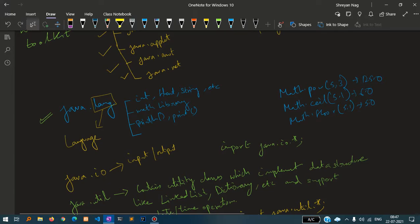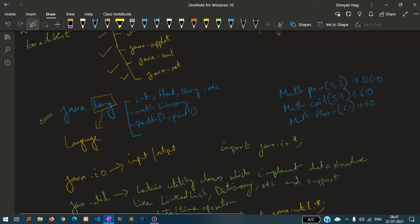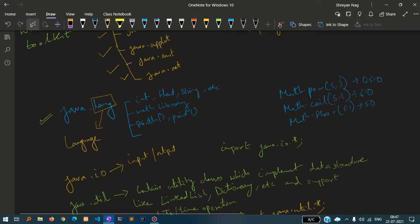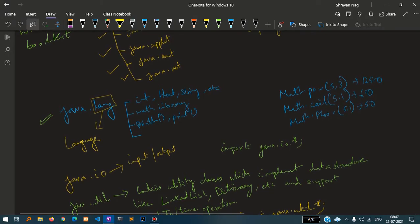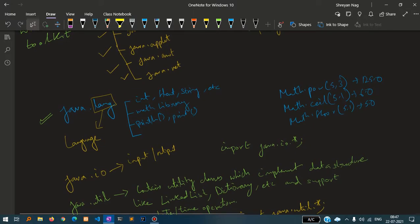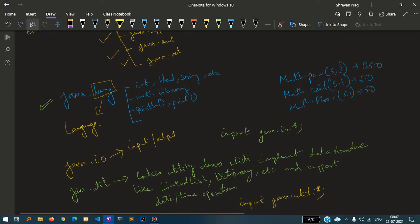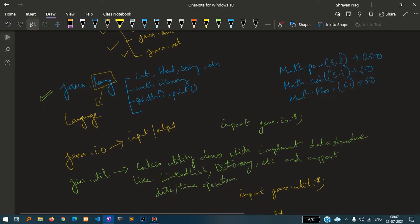println, then system, system package, the way we have written system.out.println - this is also under java.lang. Java.lang is the mother package of all classes. For example, mat.pow, mat.sil, these kinds of packages are also present inside it.